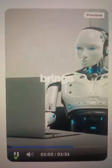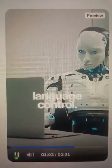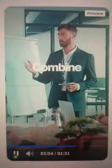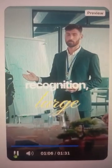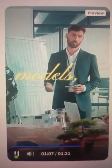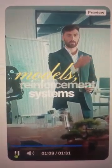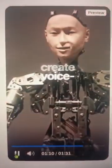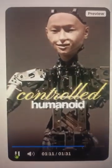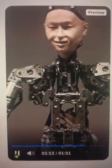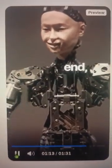Module 4 brings natural language control, combining speech recognition, large language models, and reinforcement systems to create voice-controlled humanoid robots.